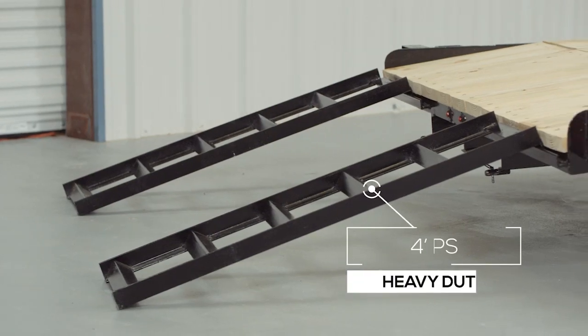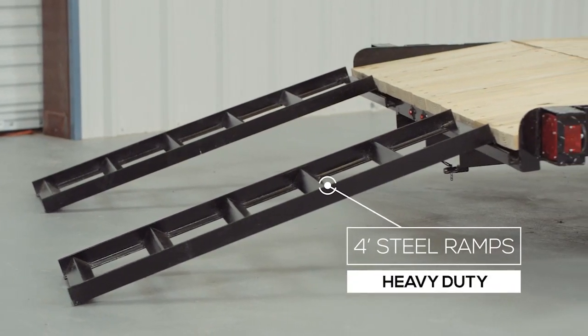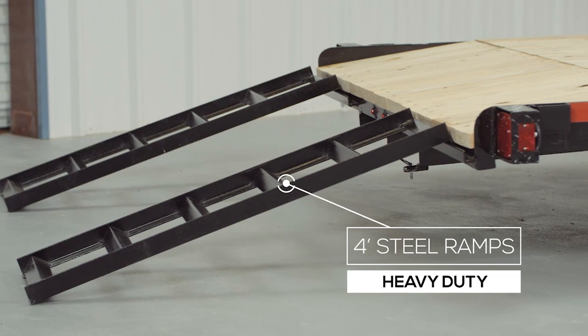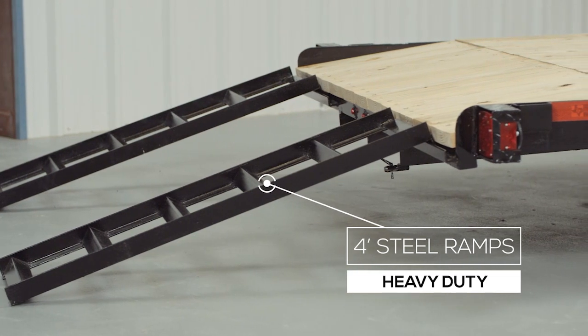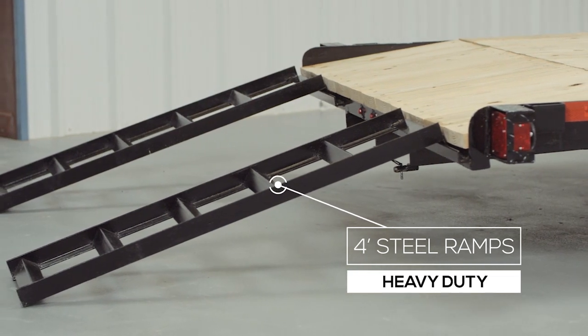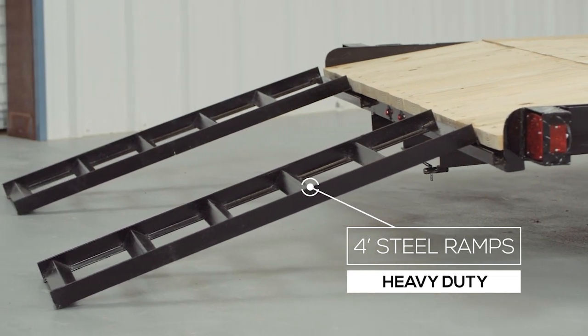Four-foot heavy-duty slide-in ramps are included with this model and stow conveniently underneath the trailer when not in use.